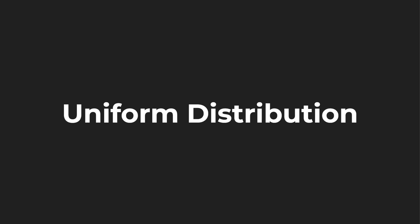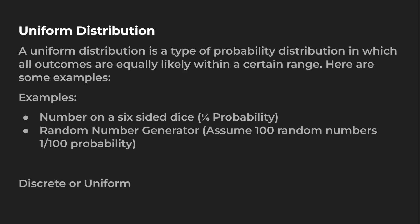So as promised, a little bit more information about the uniform distribution. First, uniform distribution is a type of probability distribution in which all outcomes are equally likely within a certain range. Here are some examples for you guys.